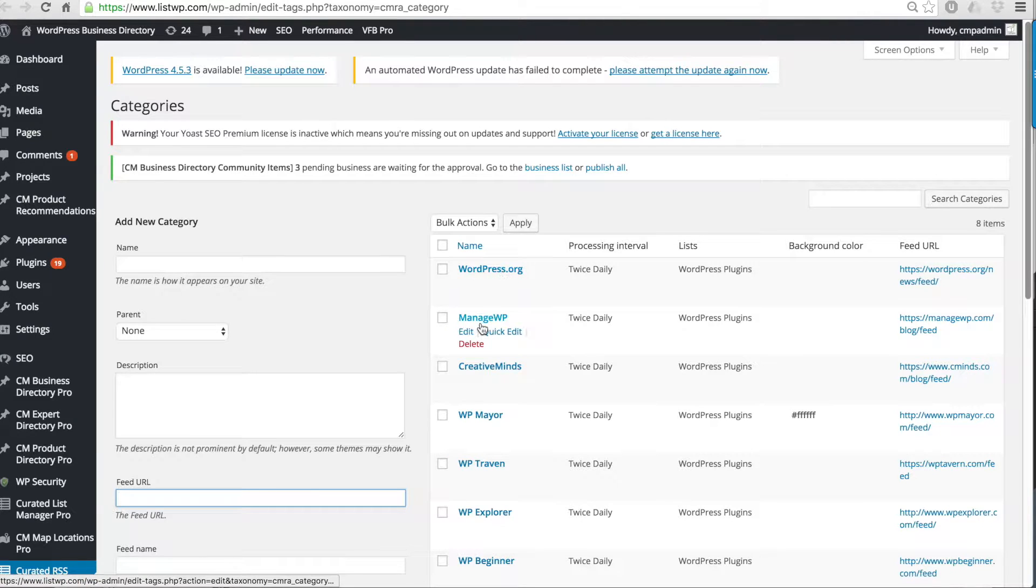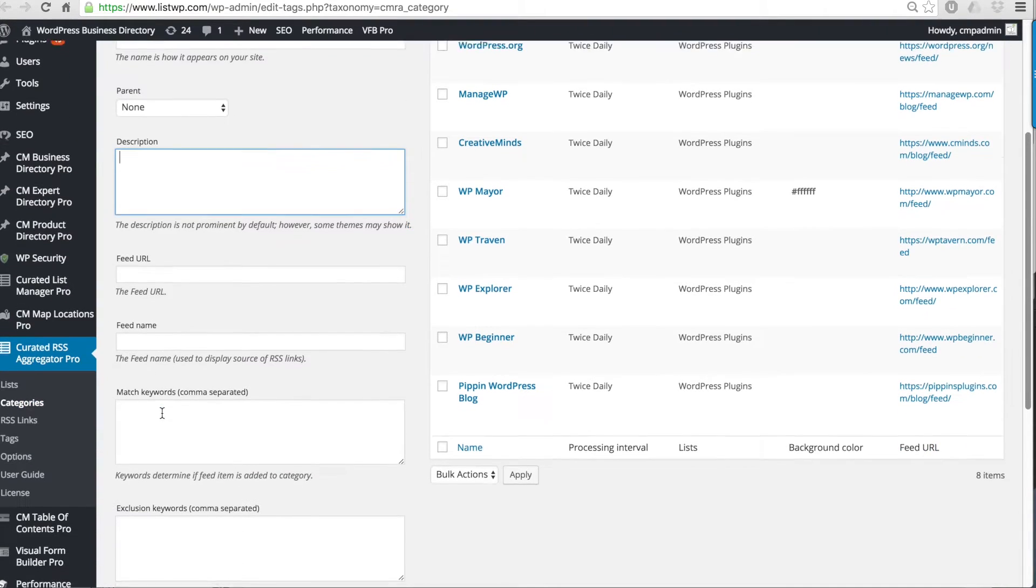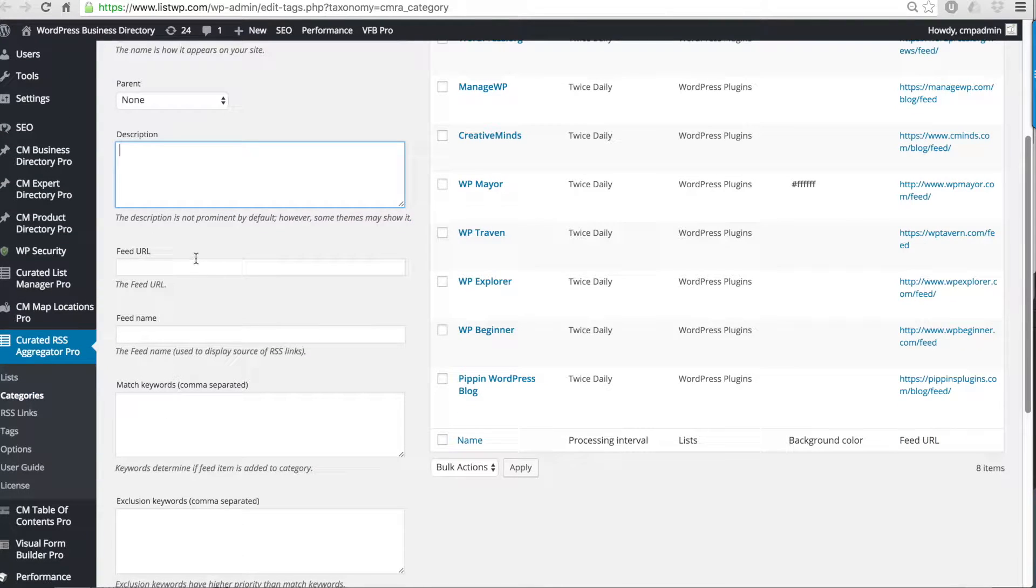Under categories you can define multiple feeds. Feeds are each defined as a separate category. You give the category a name and can also add a description.